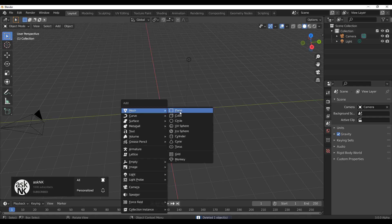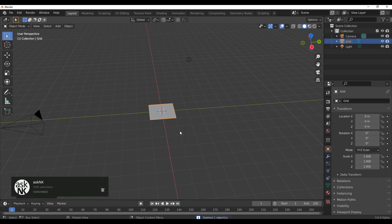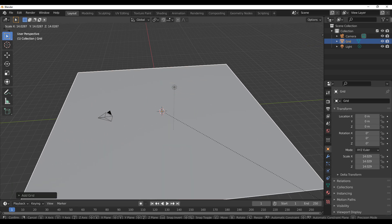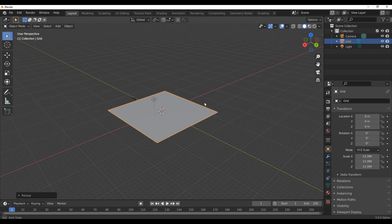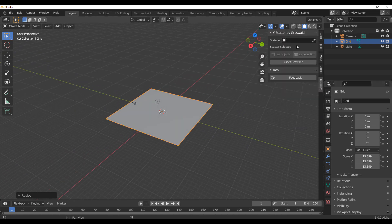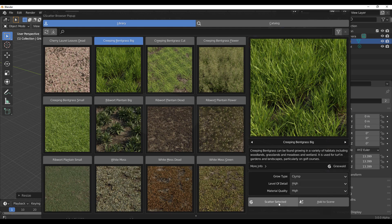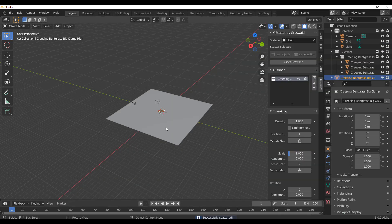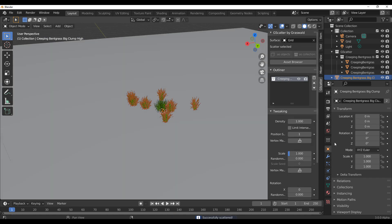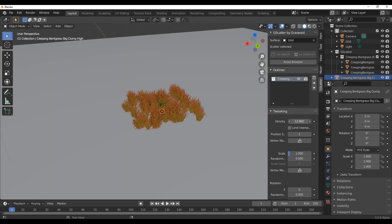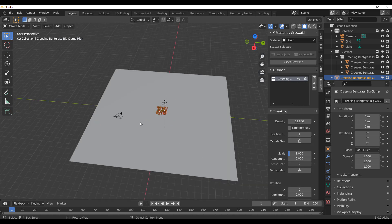Let's start with a grid. Let's say you have a grid and you choose to scale it without going into Edit mode. If you press N, select G-Scatter, click on Surface, add the grid, click on the asset browser, select the asset you want to scatter, click Scatter, and click OK — it just scatters right there. You can increase the density and play with the scale, but you'll get limited results. There is a remedy to this.